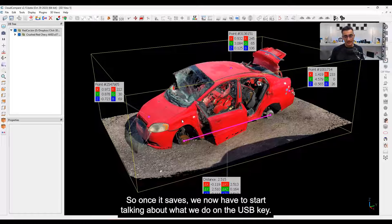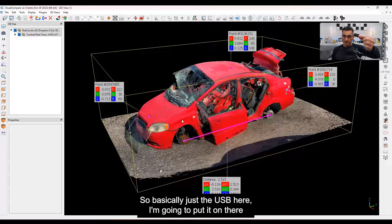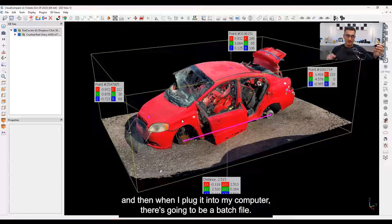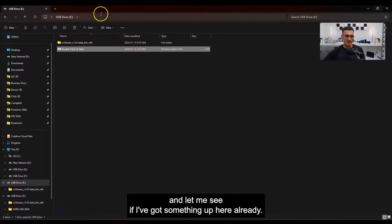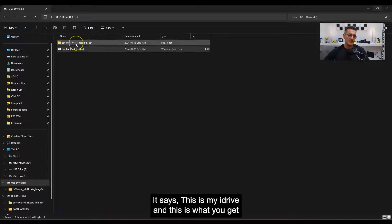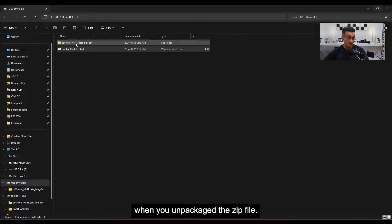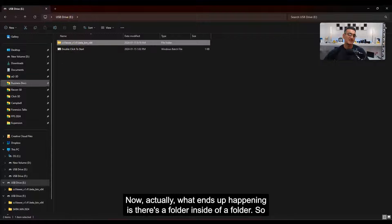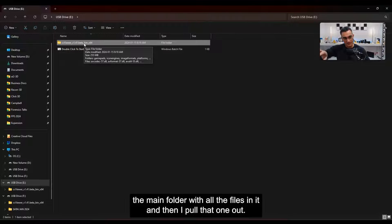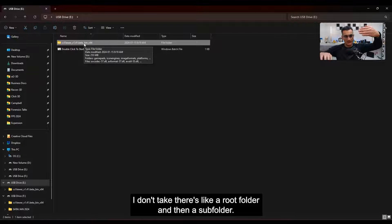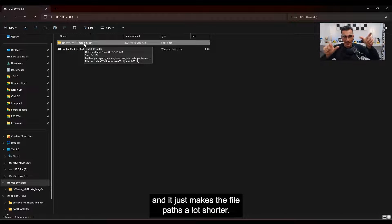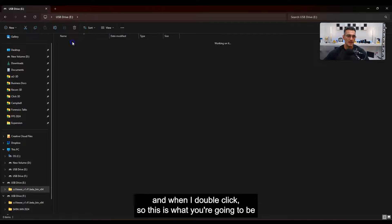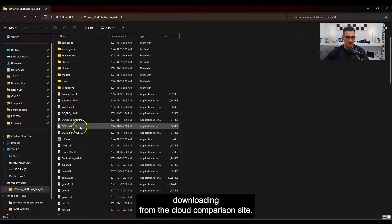Once it's saved, we need to talk about what we do on the USB key. Basically, you put it on the USB, and when you plug it in there's going to be a batch file that you double-click to make it run. What you get when you unpackage the zip file is a folder inside a folder — I take the main subfolder with all the files and pull that one out, put it on the USB key. It's called CC Viewer, and inside there's the CC Viewer executable file — that's what actually runs.